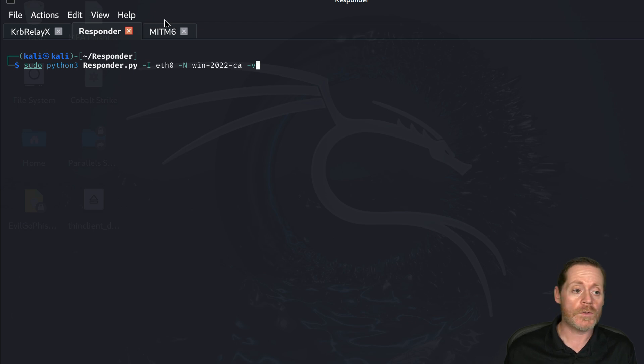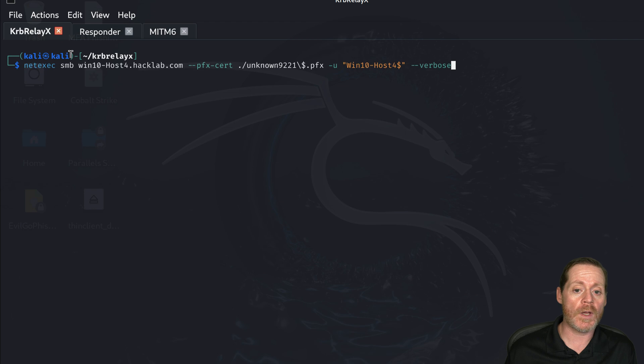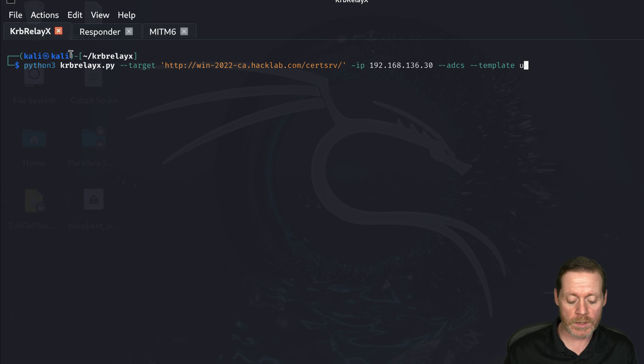And then what we're going to do is we're going to do curb relay X again. But this time we're going to do a user template.